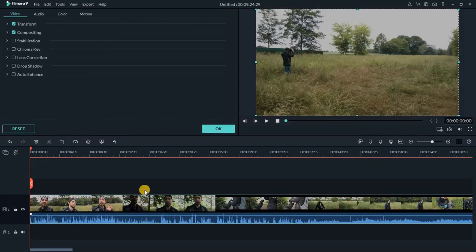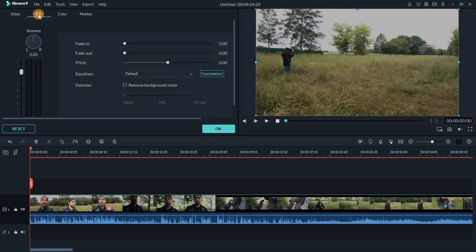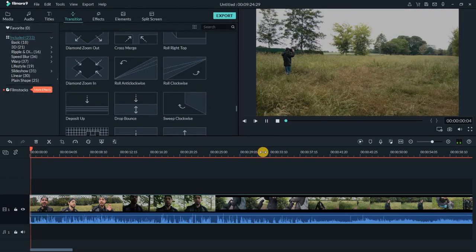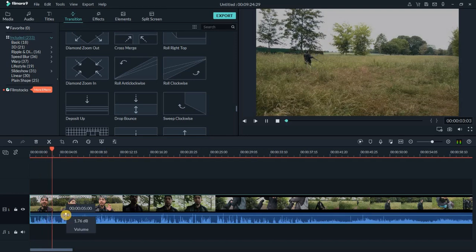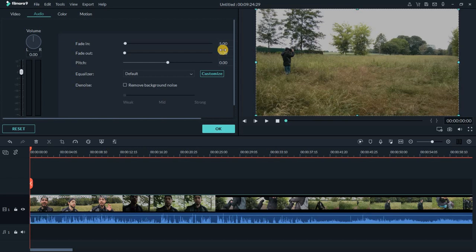Another thing I always use at the beginning of my videos or at the beginning of every clip after a cut is audio fade in, because I don't want the sound to be too loud at the start of a clip. I double-click on the video itself and a new window appears with all editing possibilities: video, audio, color, and motion. Under audio, I have fade in and fade out. I'll set fade in to about 5.5 seconds.